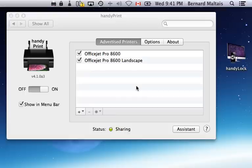Hi, I'm going to show you a quick trick on how you can actually share or not share a printer using handyPrint.